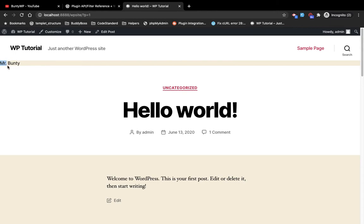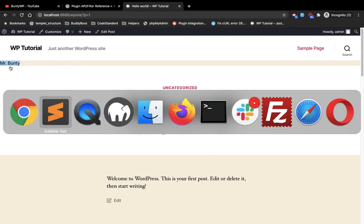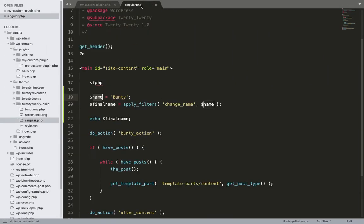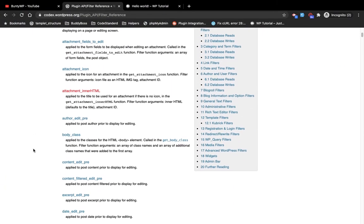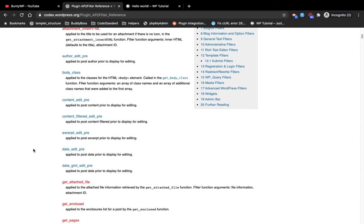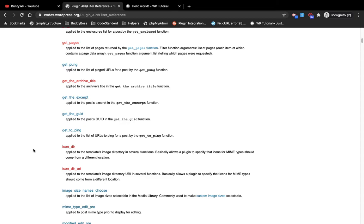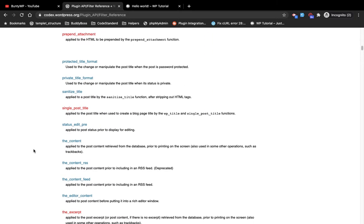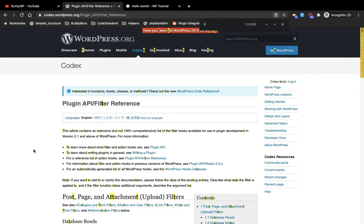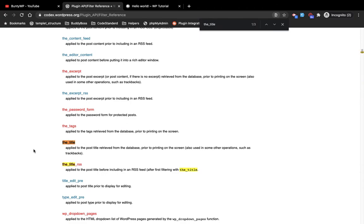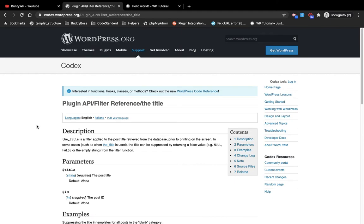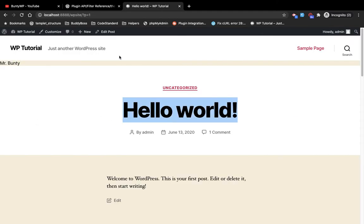Let's refresh the page — as you can see it is now adding 'mr' before my name. This is how you can update the value, and this is the basic concept of the filter. In WordPress there are a number of filters which you can use in your development work. I'm going to show you one built-in filter now.